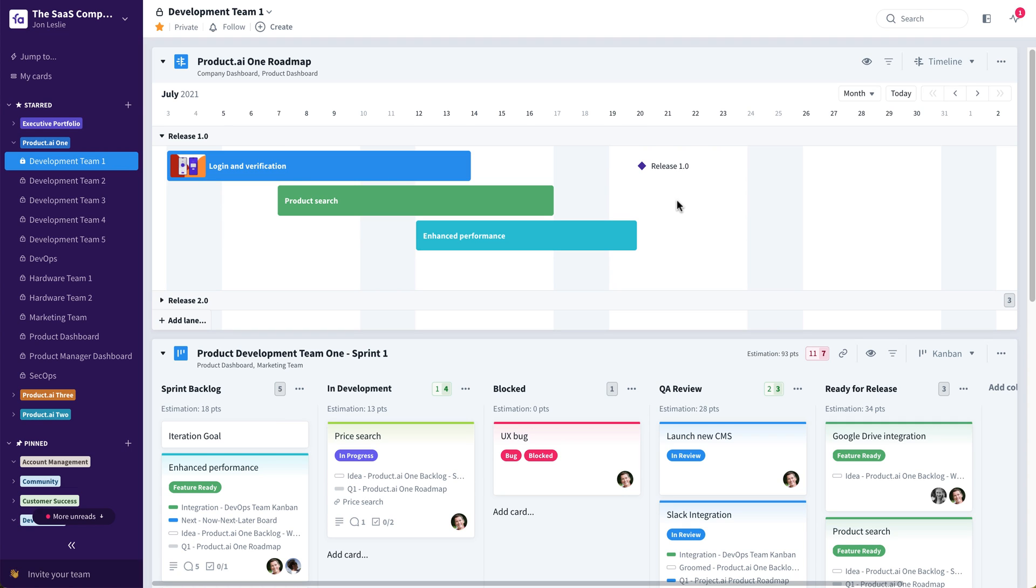Those new features are the ability to add swim lanes to the timeline view, and also the ability to add additional data, view additional data, in the timeline view.